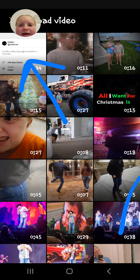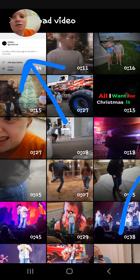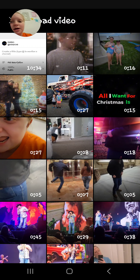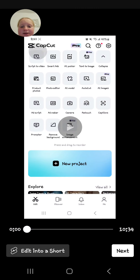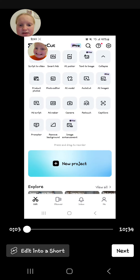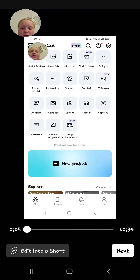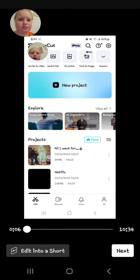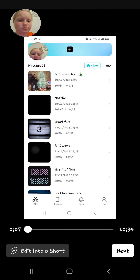So you can upload a bunch of different videos. I have this first one right here that I made, and let's say I'd like to post it, so I'm gonna click on this one.